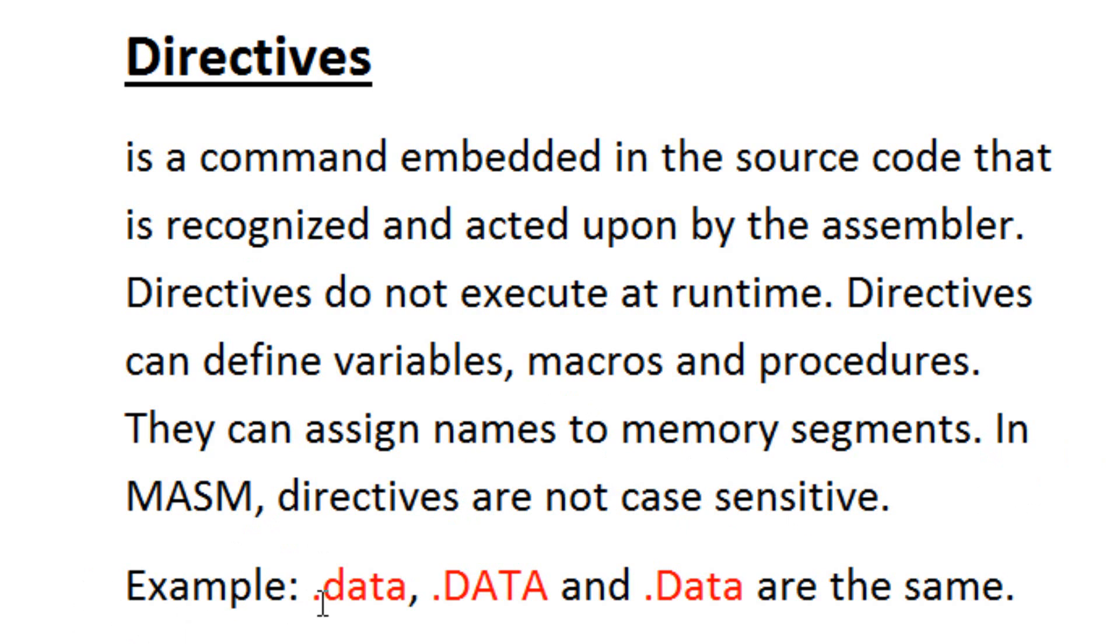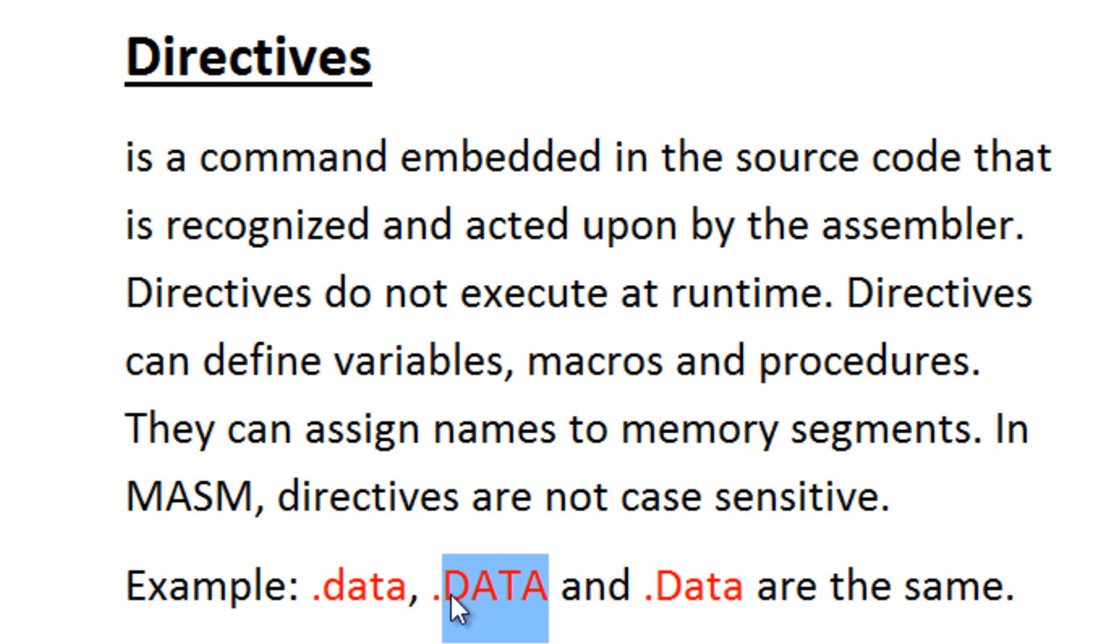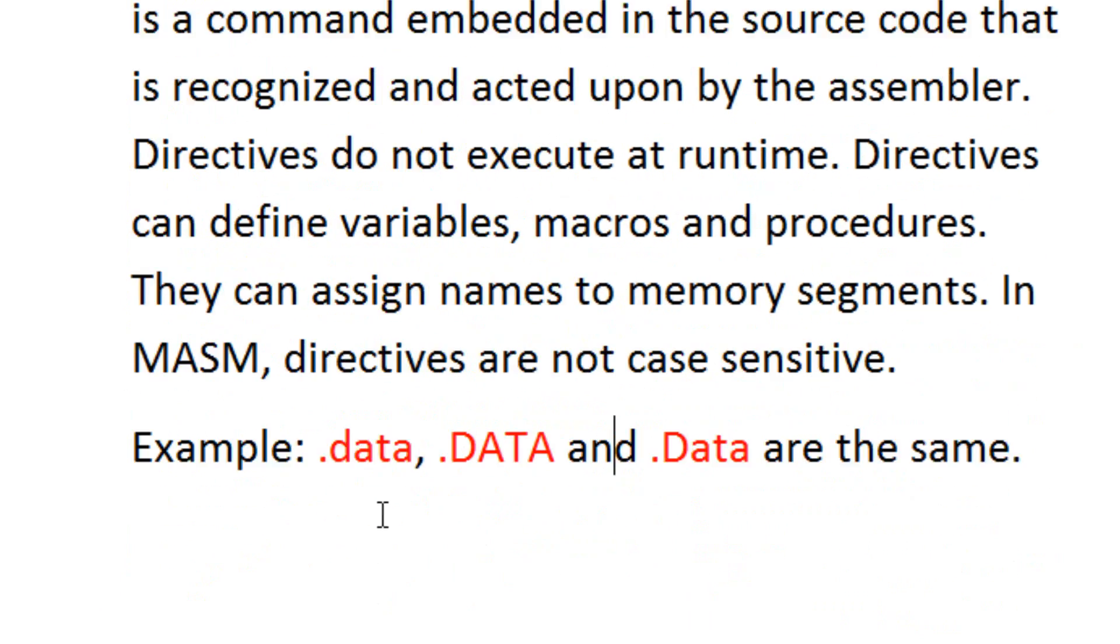What does this mean? Meaning, as an example here, this is a directive data. This directive data is the same as this directive data. The only difference is this is caps. The assembler sees them all the same. So directives are not case sensitive, which is a good thing.